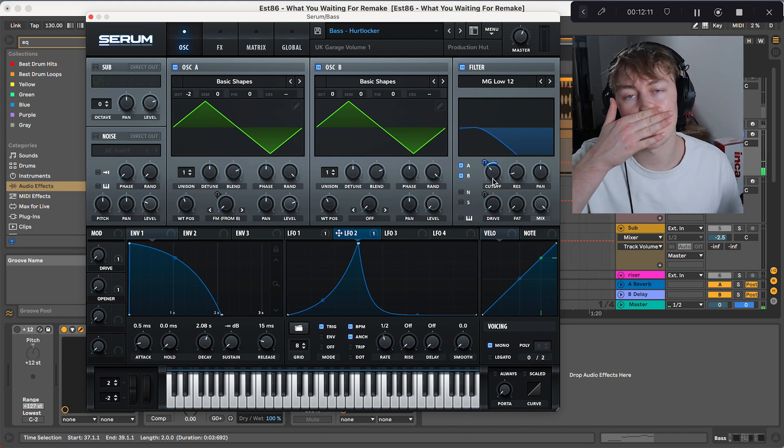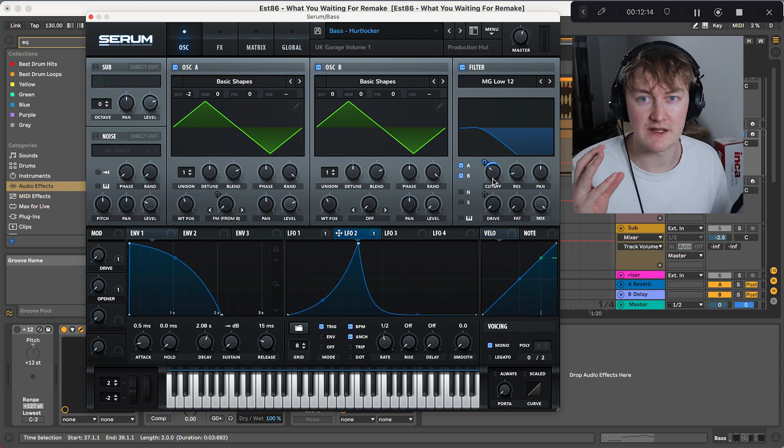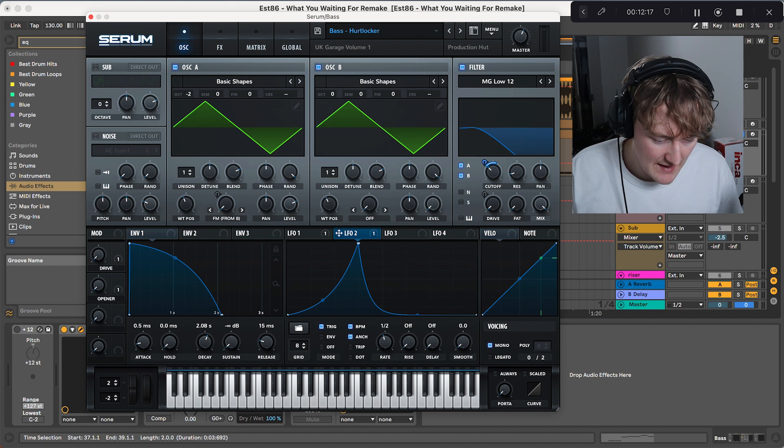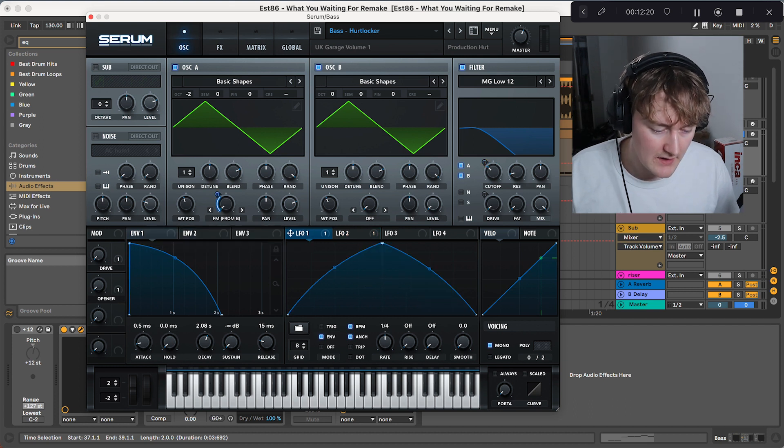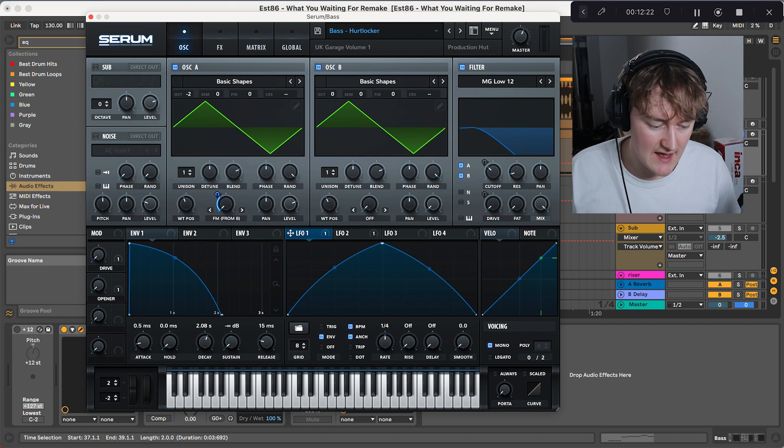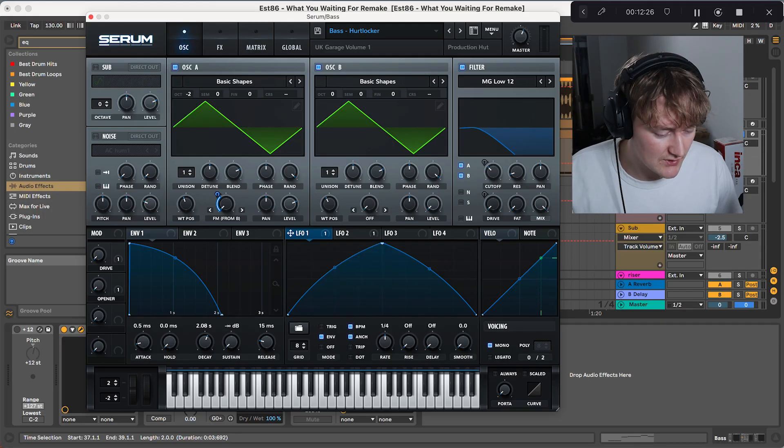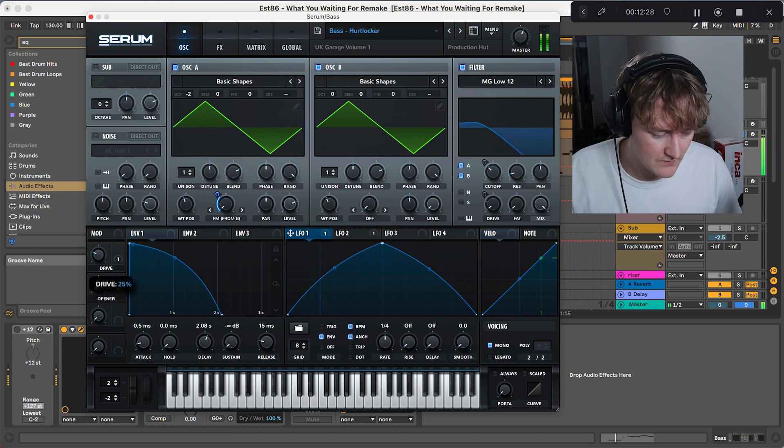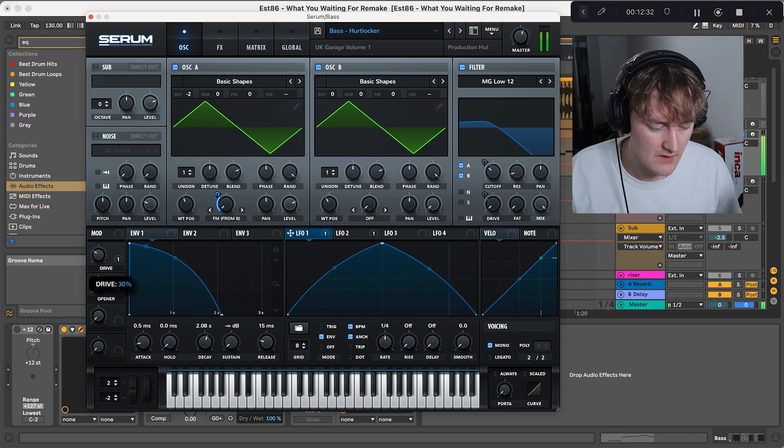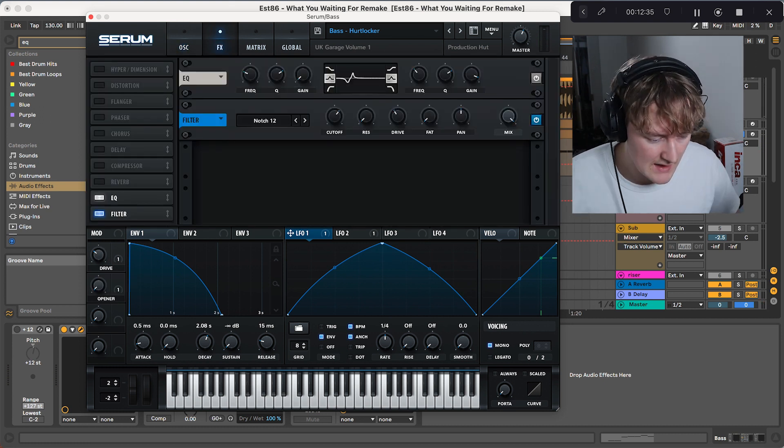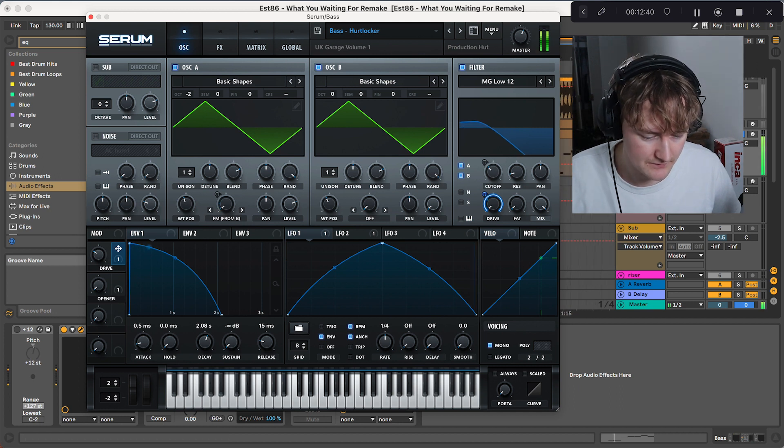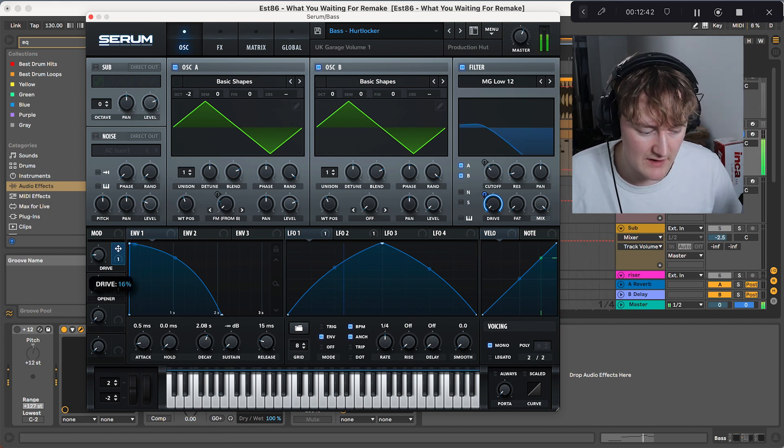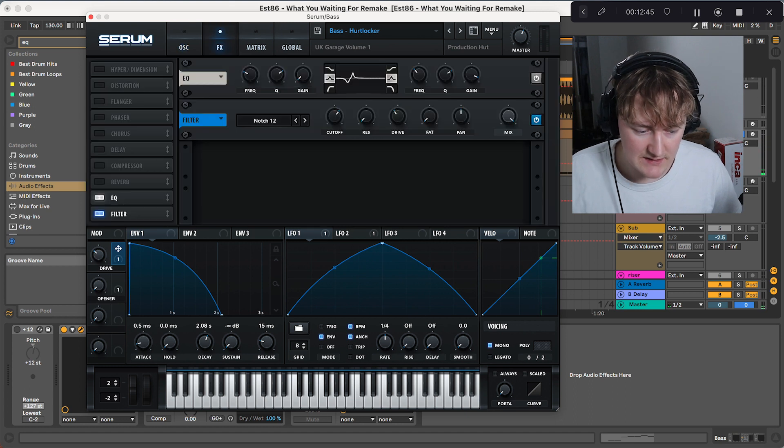What that's doing is opening up the filter envelope, which means there's more high-end coming in, which along with this FM, so LFO 1 is modulated to the FM from B, which is giving it that gritty effect. We then are driving it up. Probably best at about 30%. And yeah, all that's doing is affecting this drive here on the filter. So the more that goes up, the louder it gets.